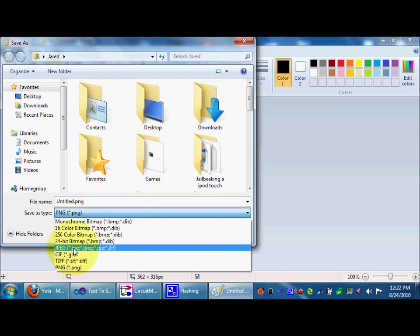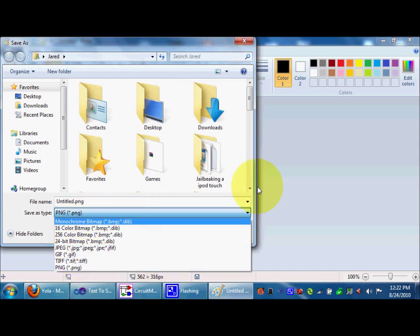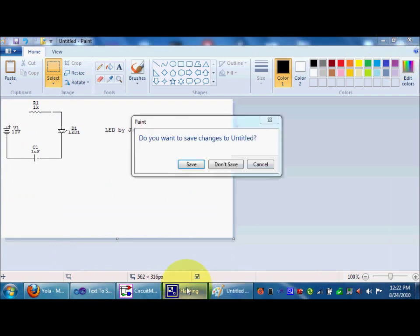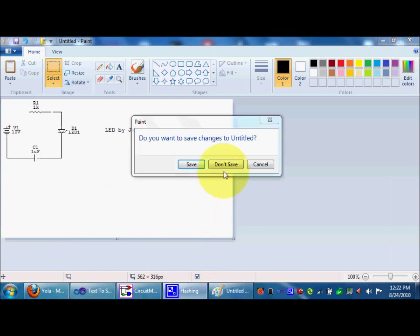And you can save it as almost any type of common picture file. PNG, JPEG, whatever. And that's basically it. That's basically the extent of CircuitMaker.